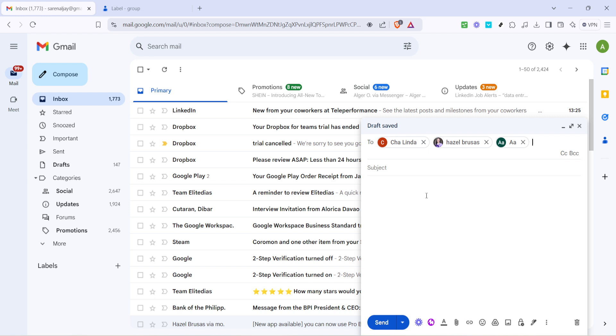Now imagine the time one could save when sending out updates to a large group of people. It's efficient and gives you more time to focus on other pressing tasks. And that's how you create and manage groups in Gmail using the contacts app.